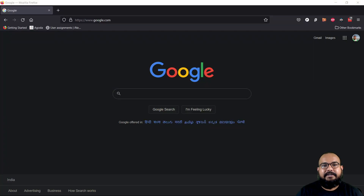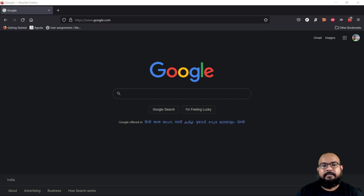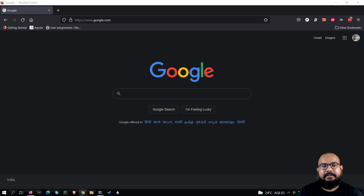Hello everyone. In this lecture, we'll be talking about installing Ubuntu on your Windows machine.